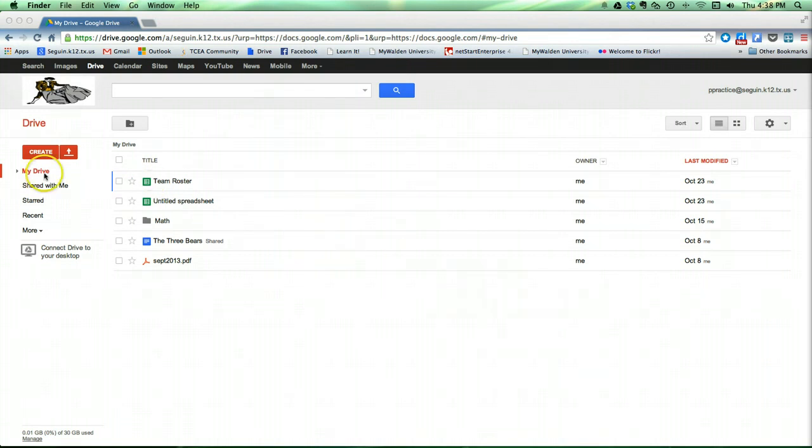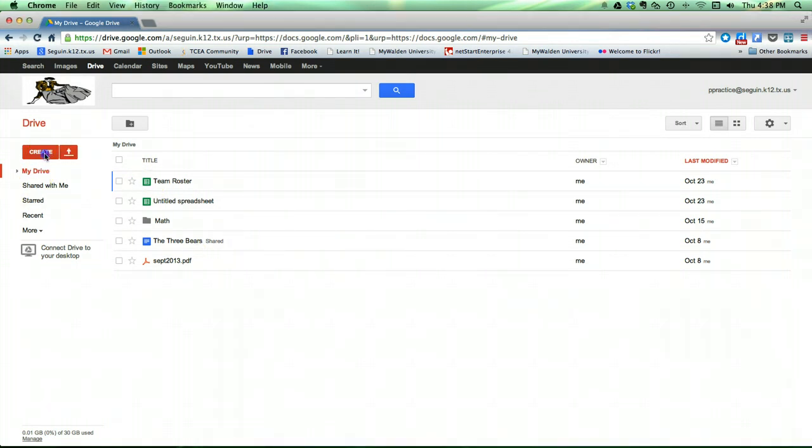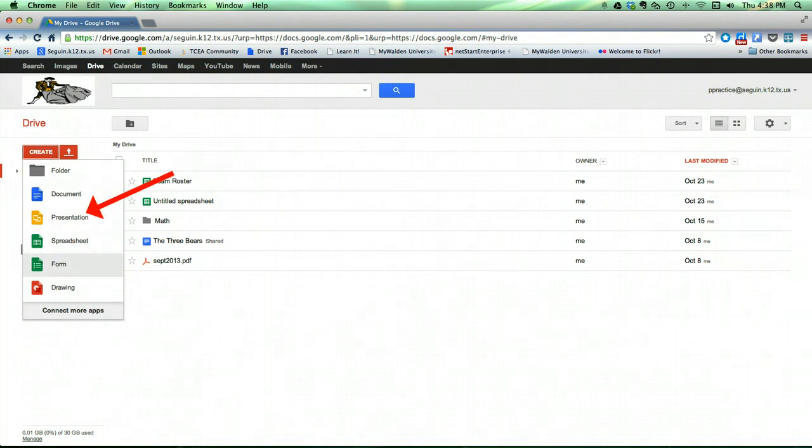To begin, of course, you're going to go to your dashboard, you're going to click the red Create button as usual, and this time you're going to select Presentation.